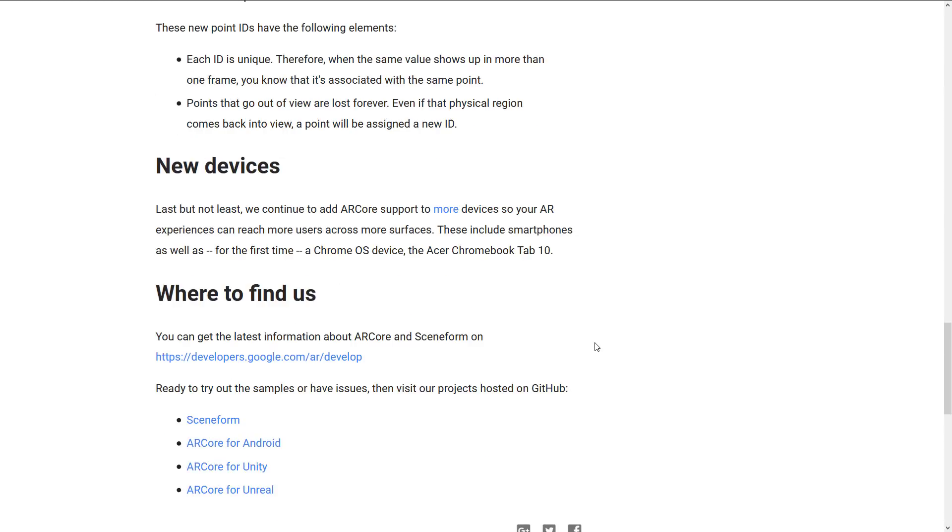On top of that, they added support for some new devices in ARCore 1.5. Specifically Chrome OS device, the Acer Chromebook Tab 10. Don't own one. Don't tend to own one. But if you're a Chromebook Tab 10 user, great news. You're welcome to the augmented reality party with this release.